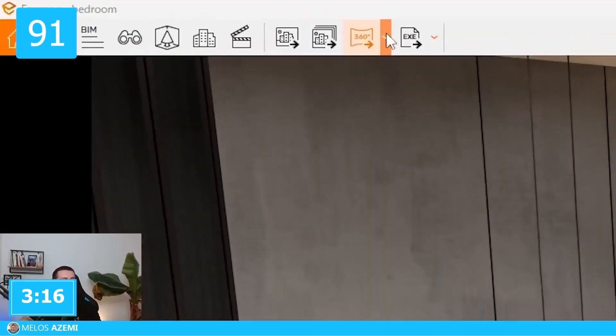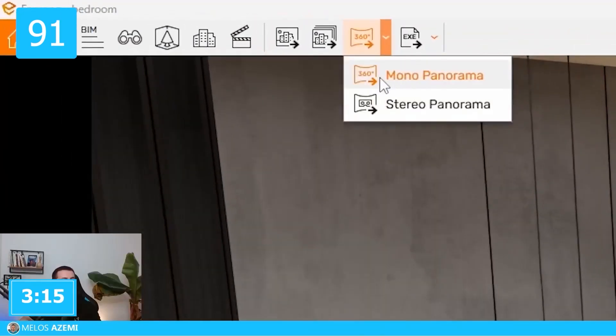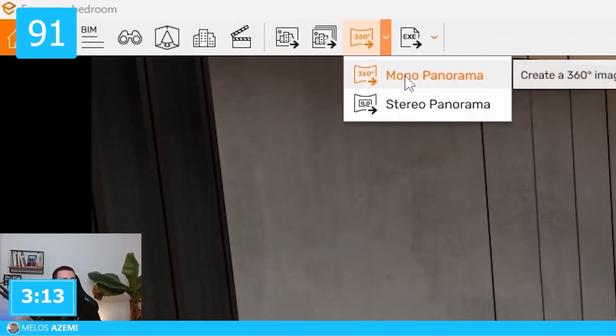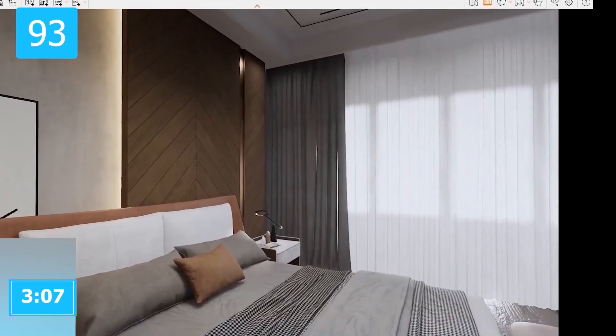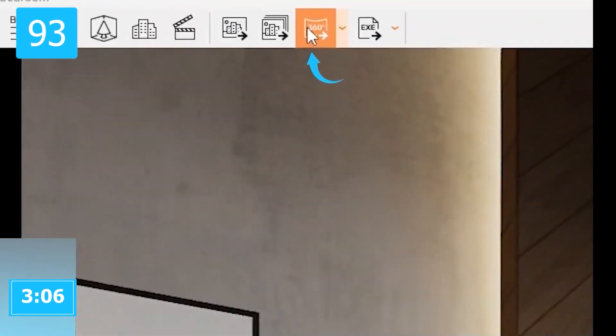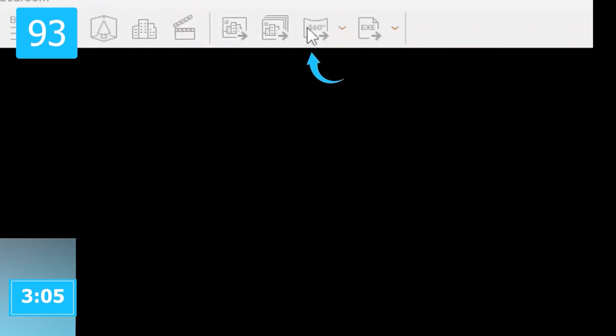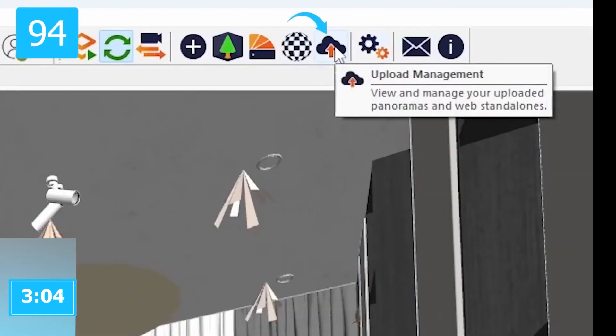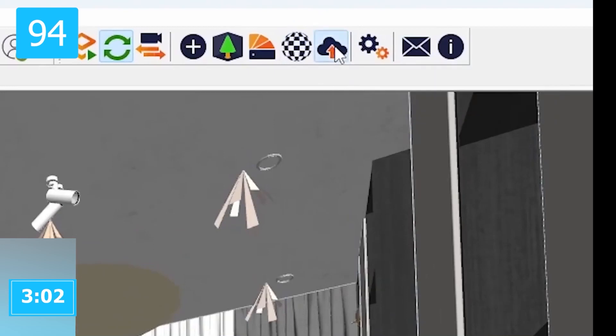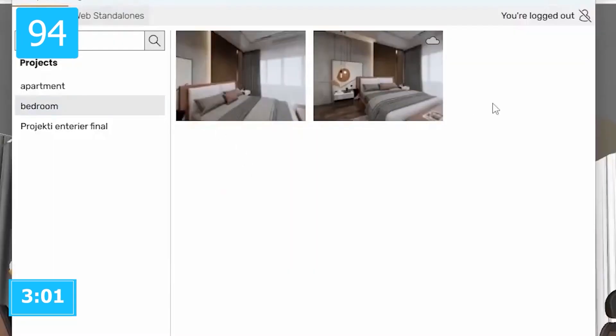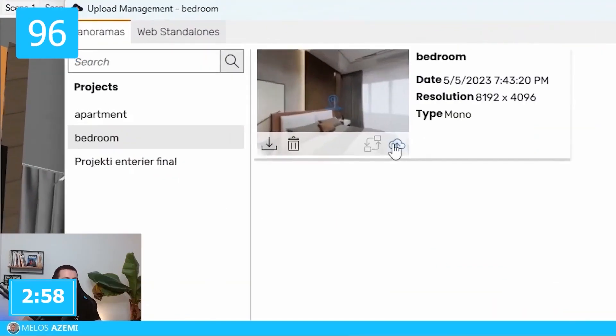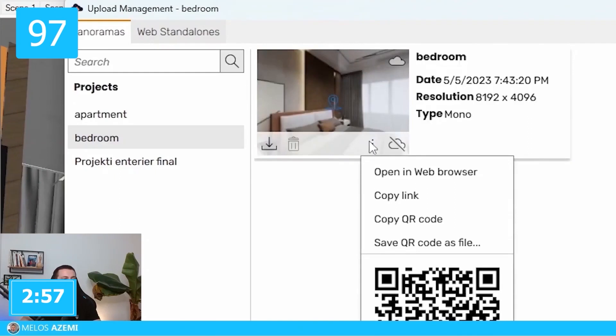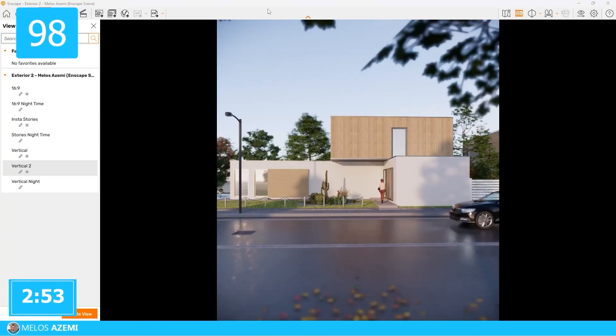Mono panoramic images show the same image to both eyes in virtual reality. Stereo panoramic images show a different image to each eye in VR, which makes it a bit more realistic. To create multiple panoramic images at once, use the batch panoramic option. Once you create them, they will be found in the upload management option. You can download the image as a file, you can send or open it as a link, or you can even have it as a QR code to access it easier.